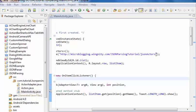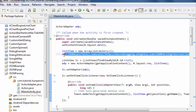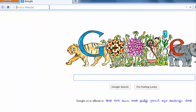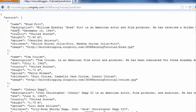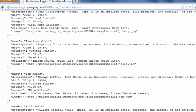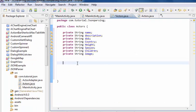Now we have to parse the JSON data from the following URL. Here is the JSON array — these are the attribute names: description, DOB, country, height, boss, children, and image. These are the JSON nodes, and the name of the JSON array is 'actors'. Create a new method: public Actors.